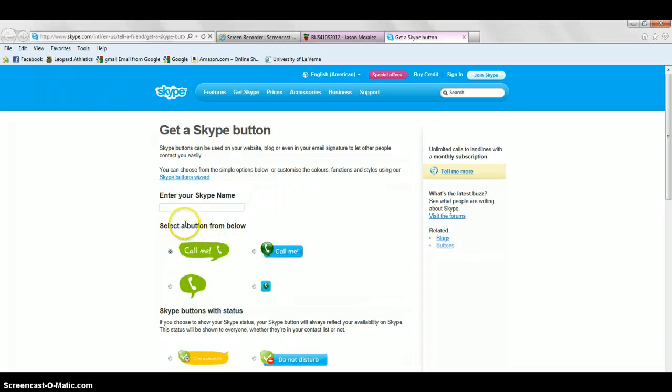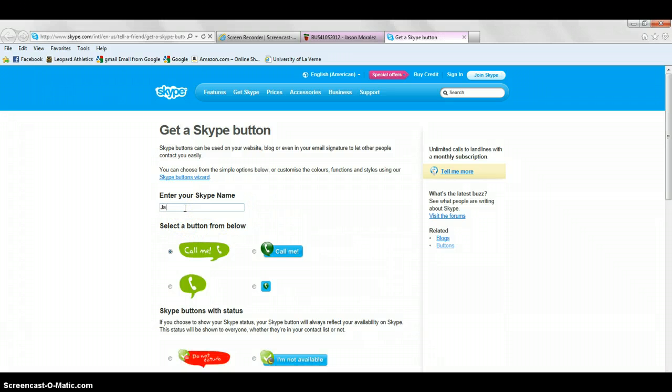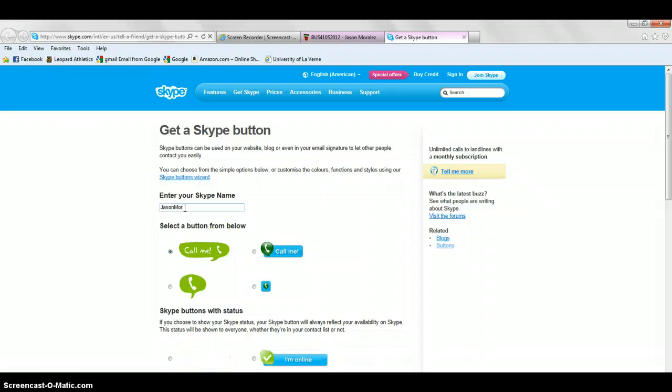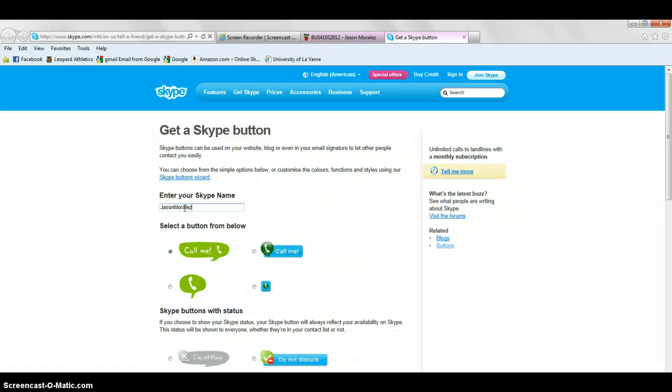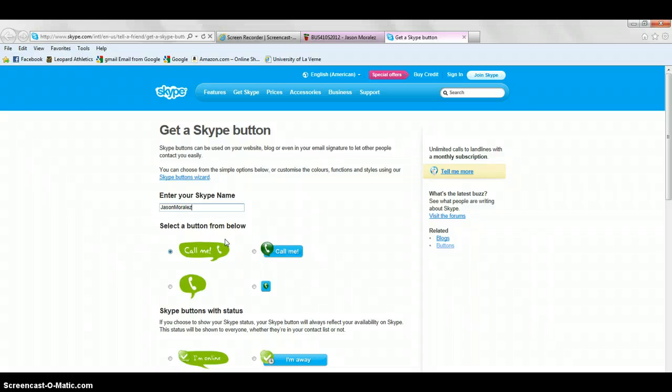From here, you're going to enter your Skype name. You're then going to select the button of your choice.